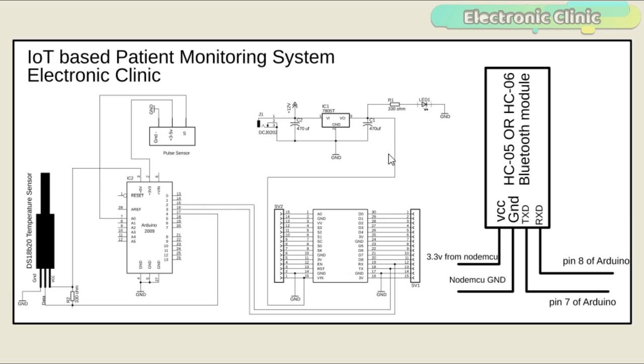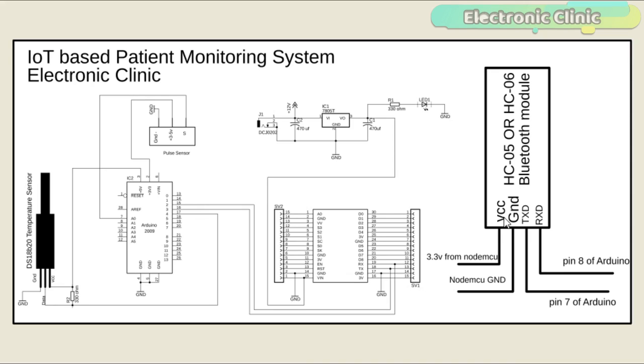The output of the voltage regulator is connected with the VIN pin of the NodeMCU ESP8266 module and the ground is connected with the ground. SV1 and SV2 are the female headers. The HC-05 or HC-06 Bluetooth module is powered up using 3.3 volts from the NodeMCU module. The ground of the Bluetooth module is connected with the ground of the NodeMCU module. Make sure you connect the ground of the NodeMCU module with the ground of the Arduino as well.